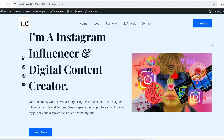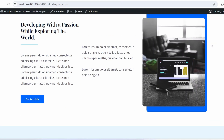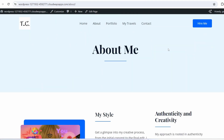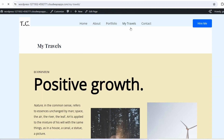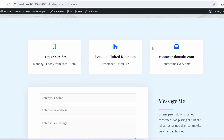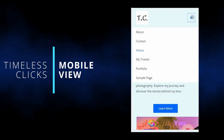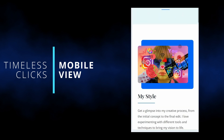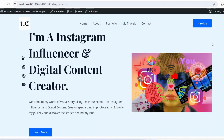Hello everyone, welcome to Geeky Scripts. Today I am going to show you how to create a portfolio website just like this, with an about page, portfolio, my travels, contact, and a completely responsive website. This is how it's going to look on our phone in less than 15 minutes, so do watch the video till the end — you'll be learning a lot of new things.